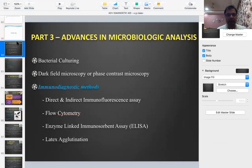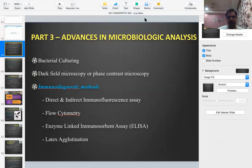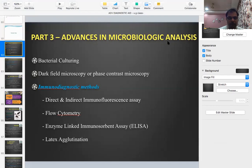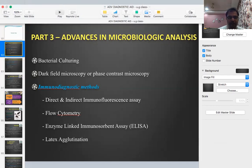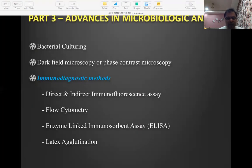Let's start Part 3 of advanced diagnostic aids in periodontal therapy. We've covered the clinical and radiographic parts, and now we come to the third part: microbiological aids.